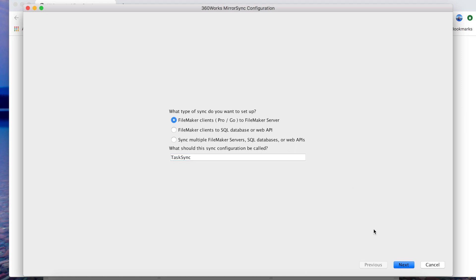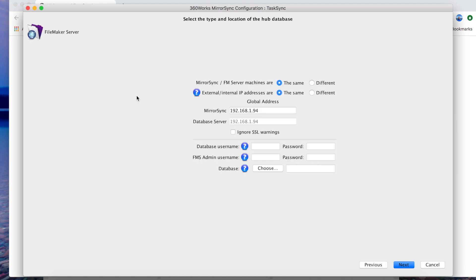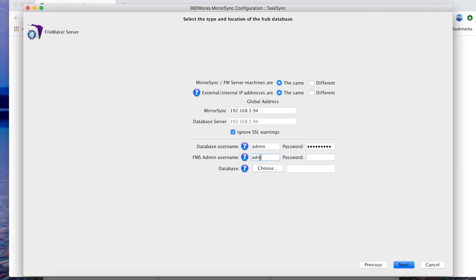Hit next. All these settings are correct. We're going to check the ignore SSL warning so we don't have an SSL certificate installed. Let's go ahead and put in our database credentials and our FMS admin credentials and let's click choose.